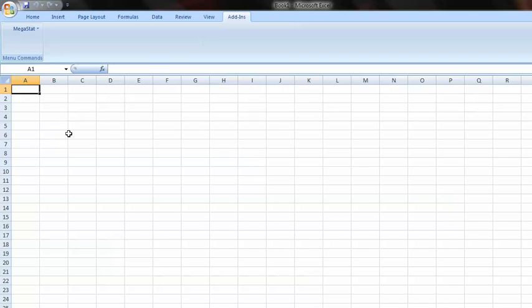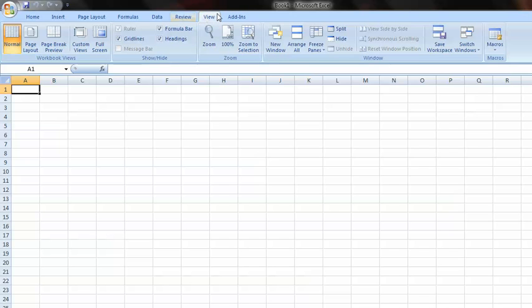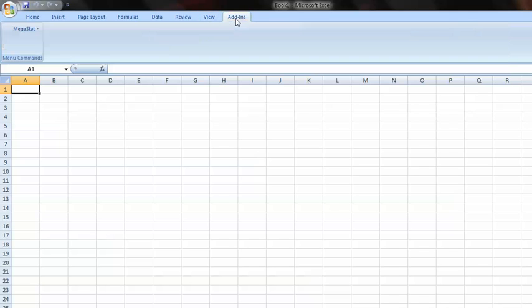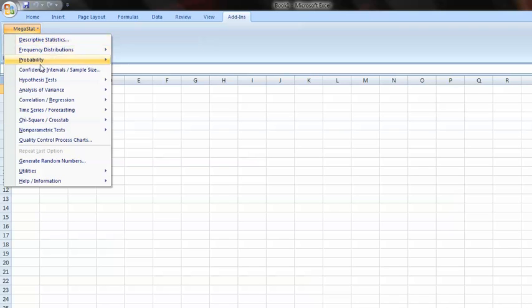It may require you that you restart Excel, but that should be how it goes. And then the Add-ins tab should pop up and then you have all the different options for Megastat.